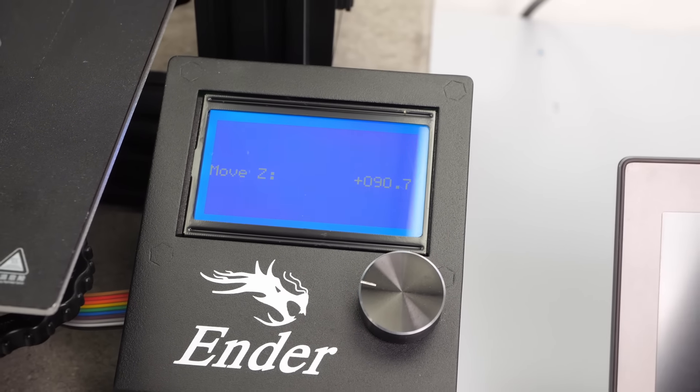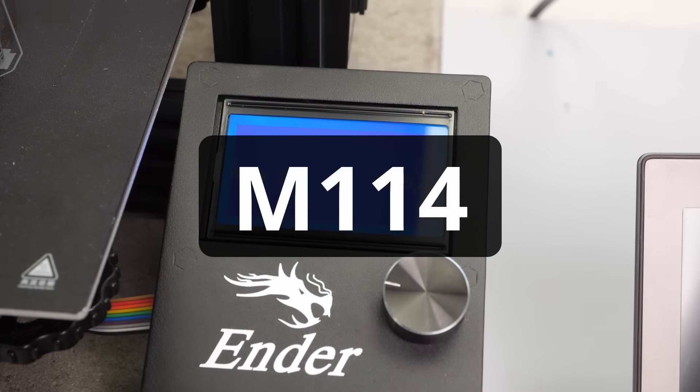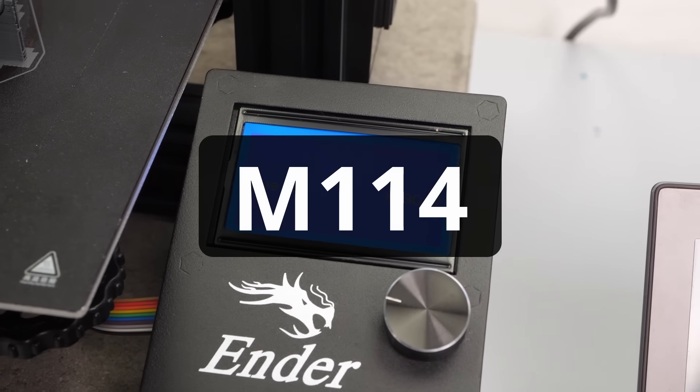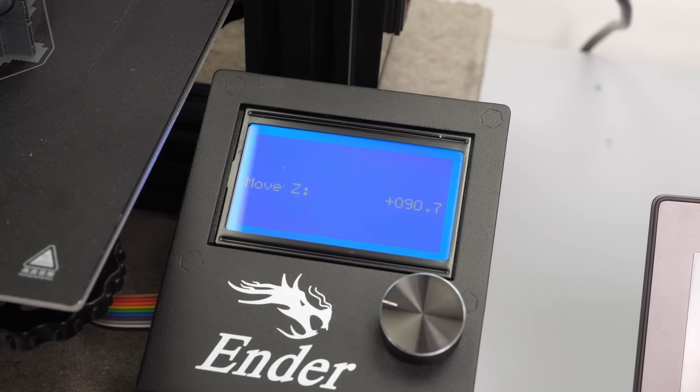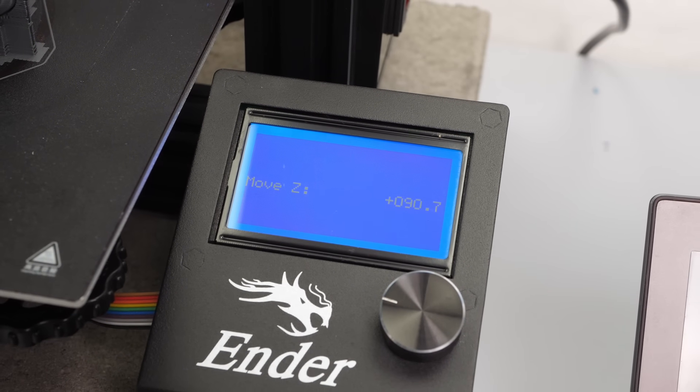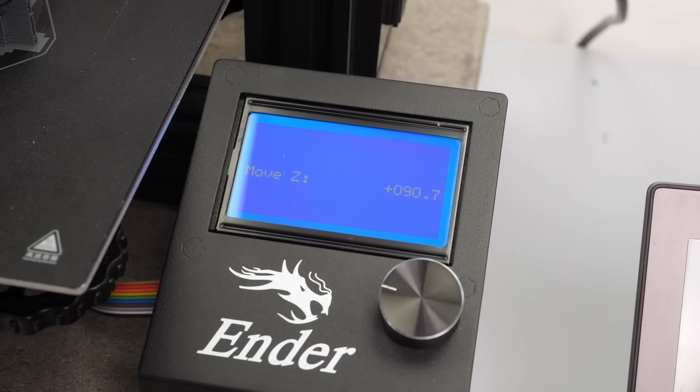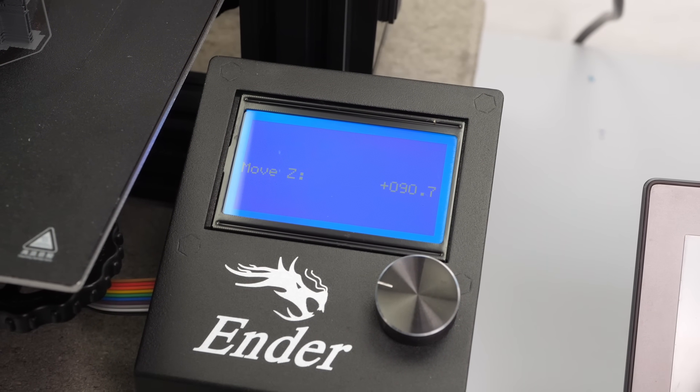We need to read the height either from our printer's screen or, if there is no display, we can send M114 to the controller. For my model, it was again 90.7mm.